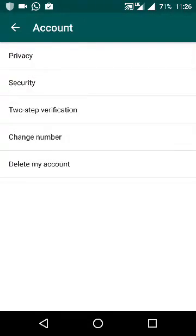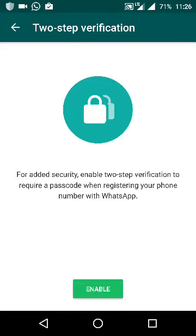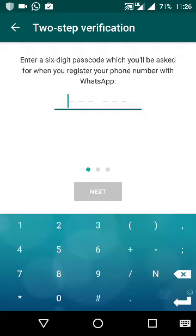Then you can see that two-step verification is added. Click on that. For added security, enable two-step verification to require a passcode when registering your phone number with WhatsApp. Touch enable. Enter a six-digit passcode which you will be asked when you register your phone number with WhatsApp.